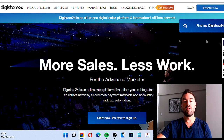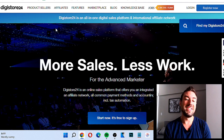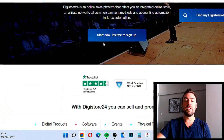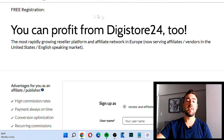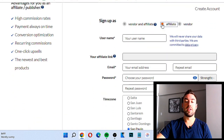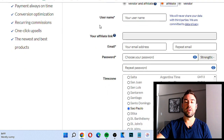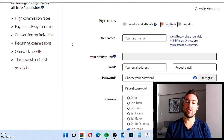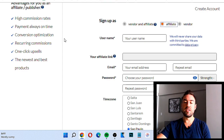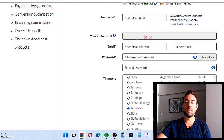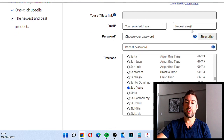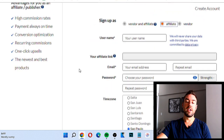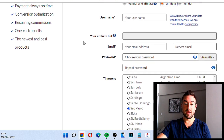The very first step is you want to go to digistore24.com. Once you go there you can click the 'Start Now' button — it's free to sign up. You'll get taken to a sign-up page where you want to click 'Affiliate' and then put in a username. Create something you can actually remember, as this is going to be one of the ways you'll log in to check your commissions and find products. Then enter your email and a strong password.